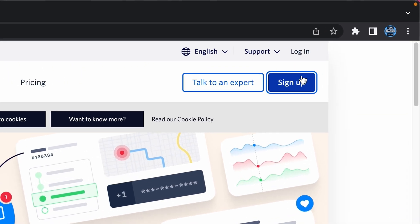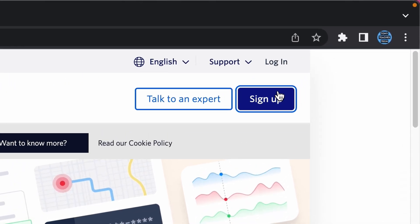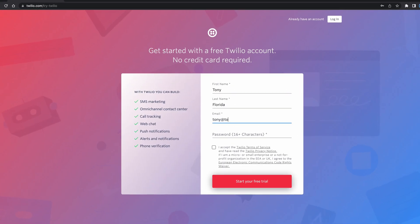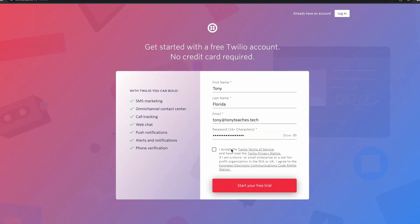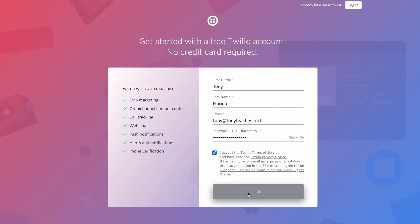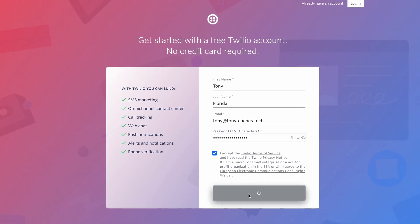Go to Twilio's website and click on sign up in the upper right corner. Enter your information, choose a password, and then click on the start your free trial button.